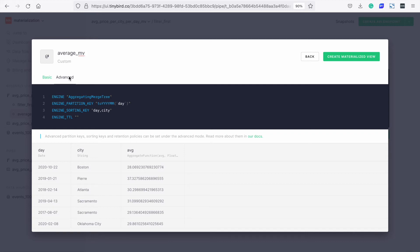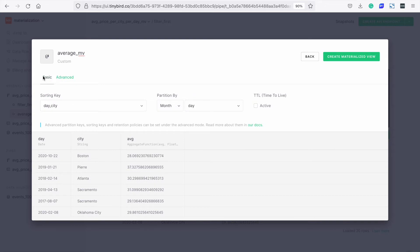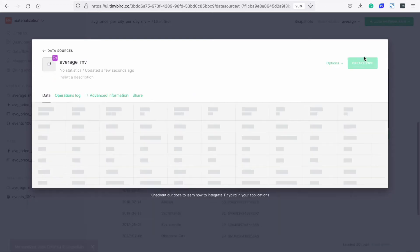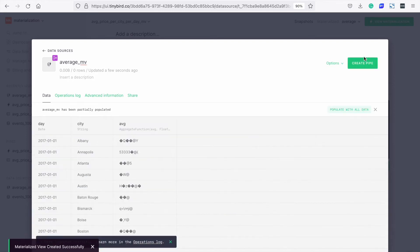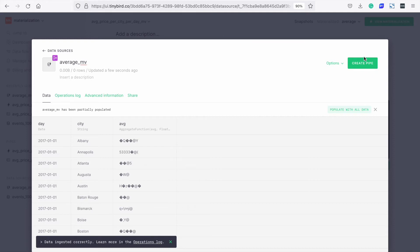Let's go back to the basic view and create materialized view. This will partially populate the view with about 10% of the data. This is a way of validating that everything is working as expected. This looks great, so let's populate with all the data.